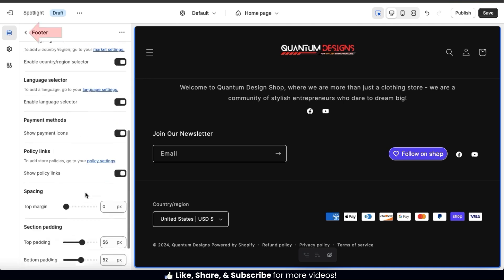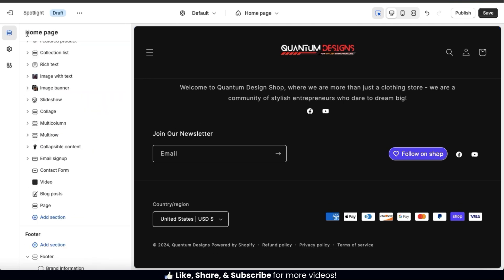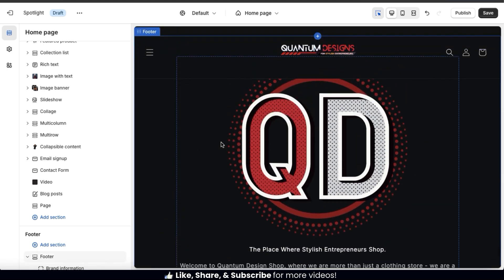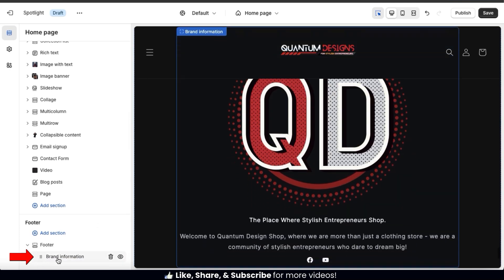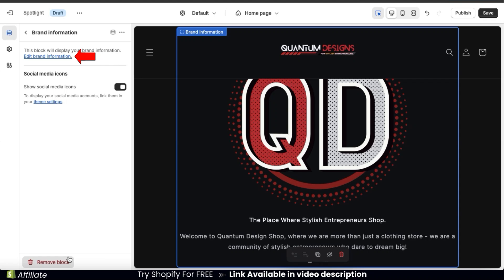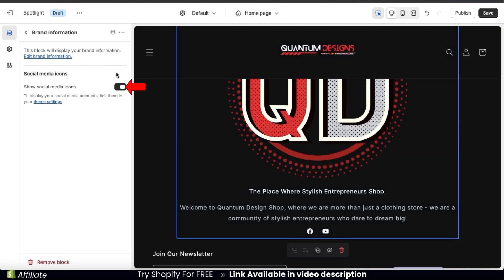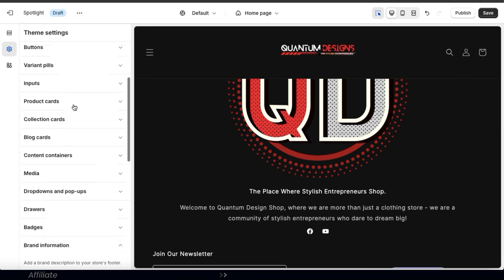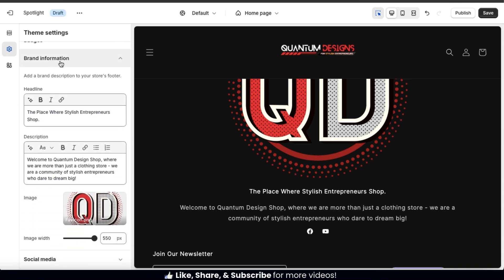Once you're finished, click the back button to go back to the theme editor main menu. Now let's go over how to add our blocks. In the footer tab drop-down menu, we can see there's currently one block enabled by default, which is our brand information. If we click the block, it'll open up a menu where we can edit our brand information. If you need to edit your brand information, simply click the link here — this will take you to your theme settings, where you can scroll down to the brand information tab and edit the headline, description, and image for your brand.